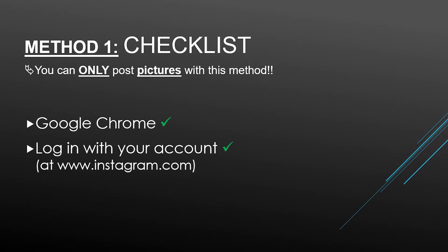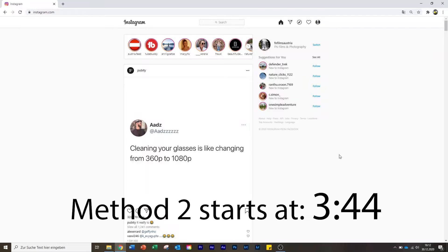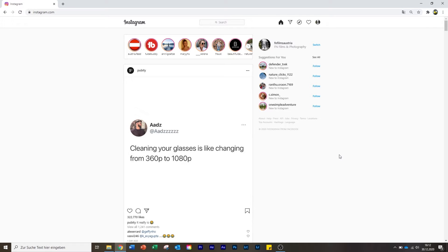I will say in advance that you can only upload pictures with this method. So if you're here to find out how you can upload videos from your laptop or computer, then skip to the timestamp I will show you now in the video, so I do not waste your time. For those who just want to upload a picture or make a story, I will show you the first method here.